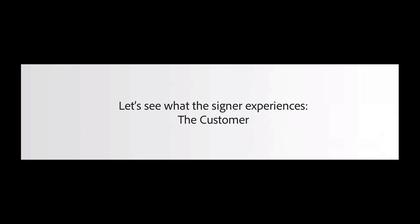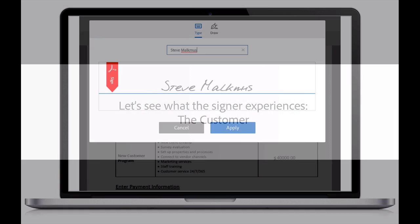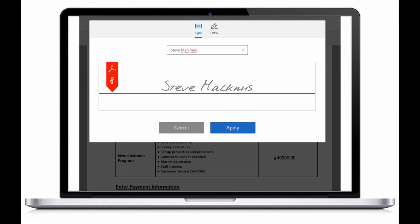So now the agreement has been sent to the customer, Downhill Bikes. So let's see what things look like from their end. The representative from Downhill Bikes, Steve Malkmus,